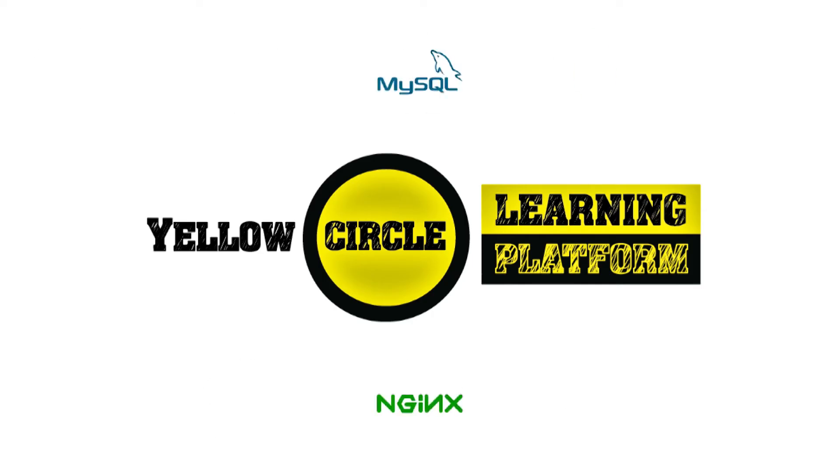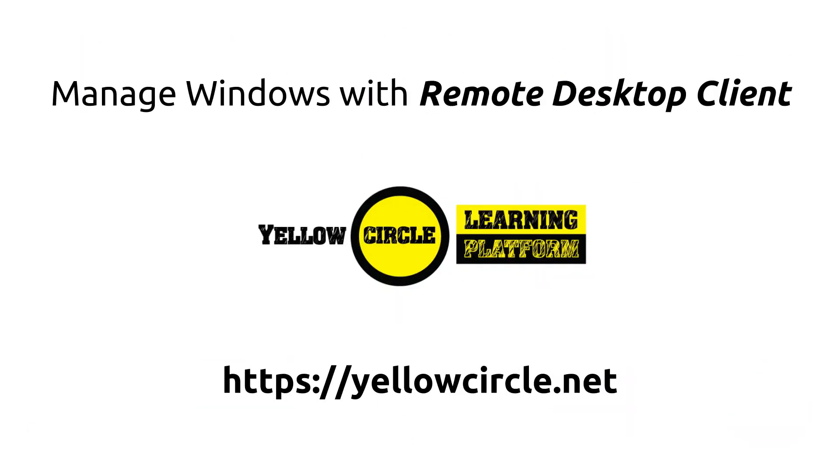This video tutorial covers the topic of connecting to your Windows-based virtual machines using the remote desktop client on your computer.